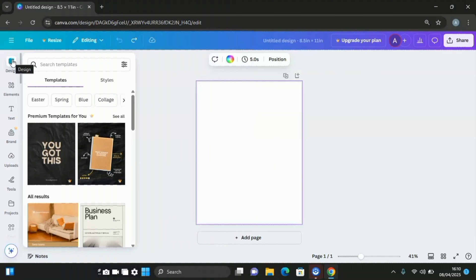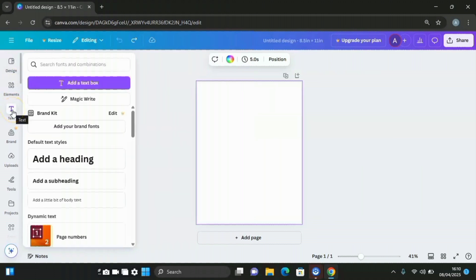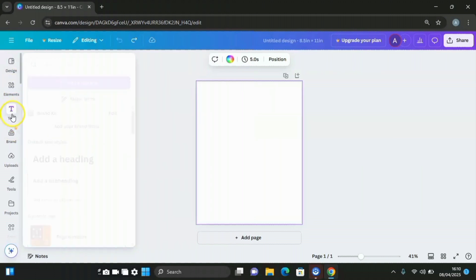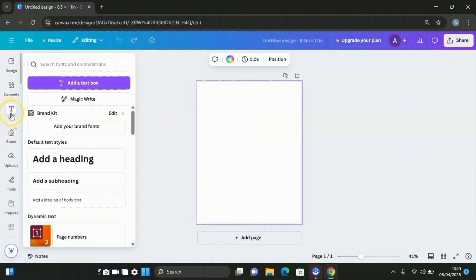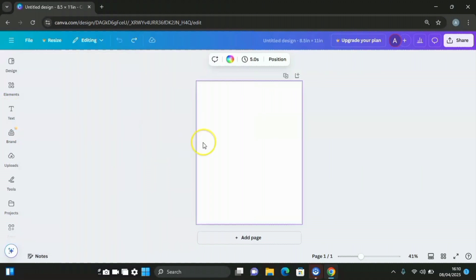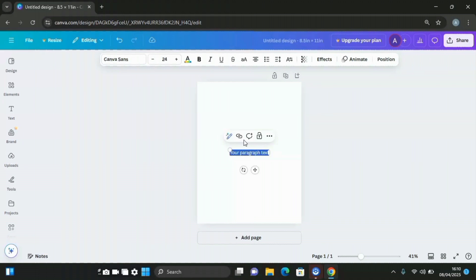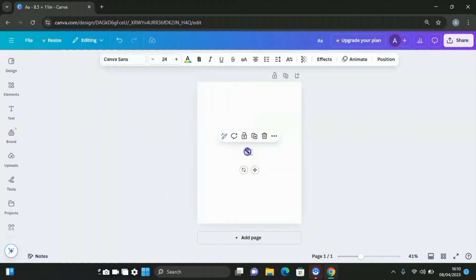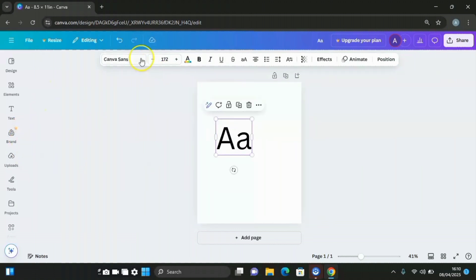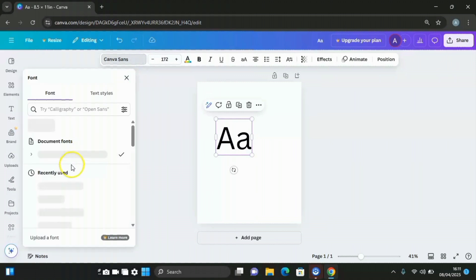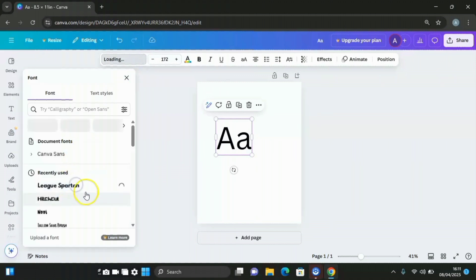The first thing you are going to do is enter your text. Click on text, or come to your keyboard and press T. Then type capital letter A and small letter a. Increase the size, then come to where the font is at the upper side, click on it, and select the next pattern font.